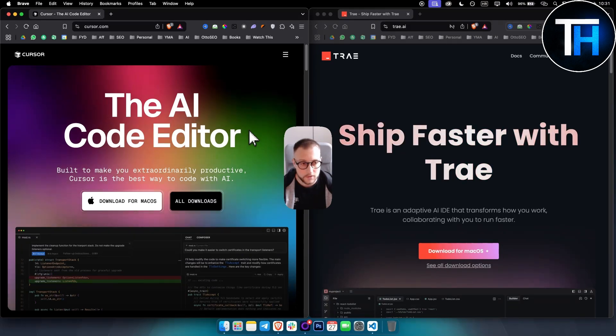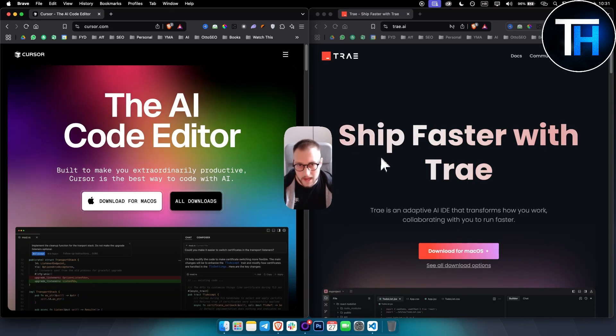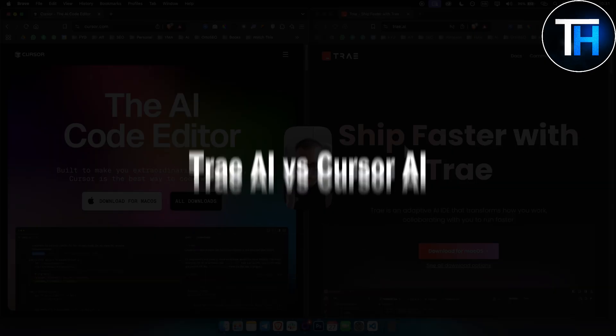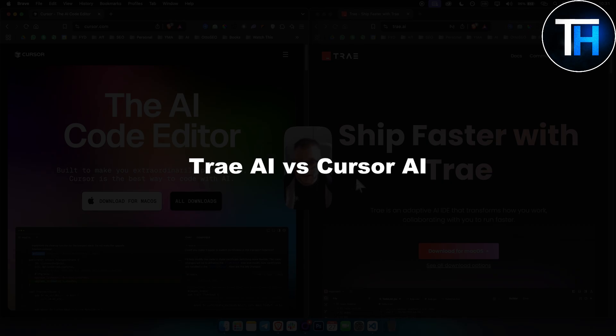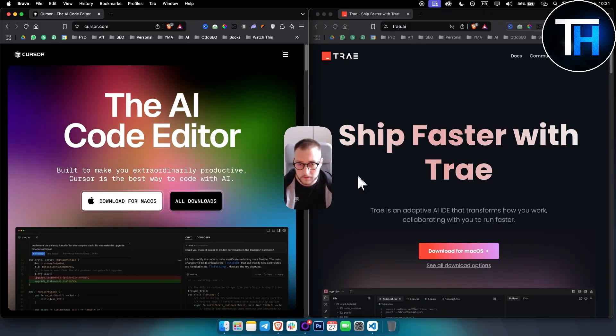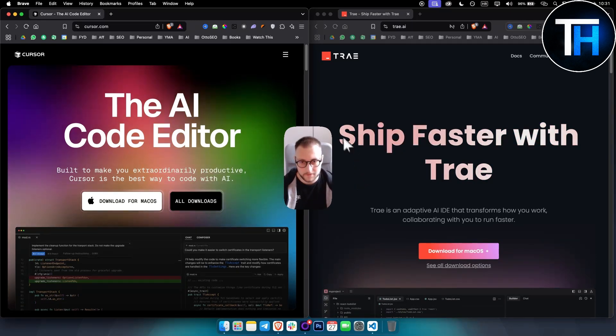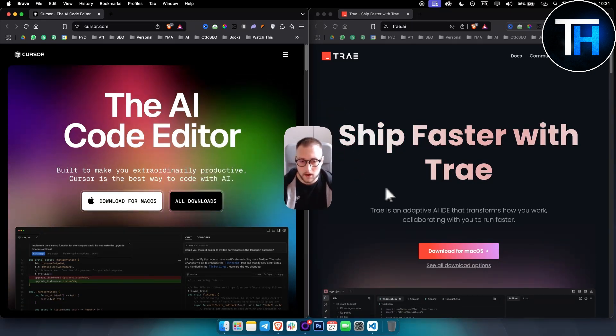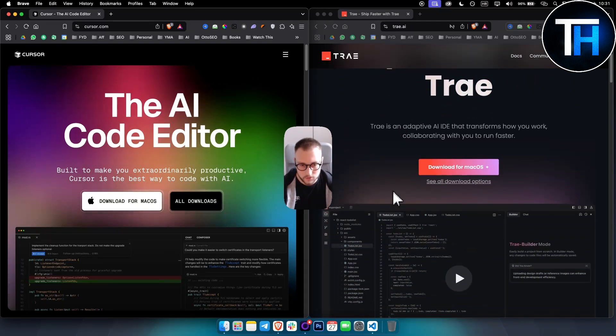What's up everyone, it's Teen here from Tutorials Hub. In today's video we're taking a look at a comparison between Trae AI versus Cursor AI. I've tried both of these tools and have tutorials for them on my channel, so definitely check that out. We're not going to go into each tool and test it out because I already did that.